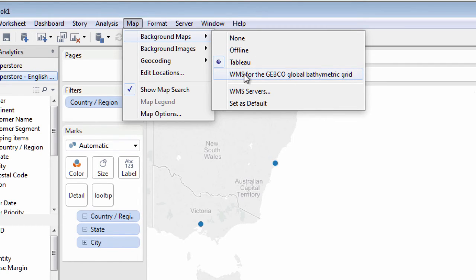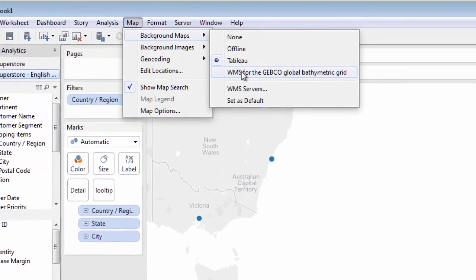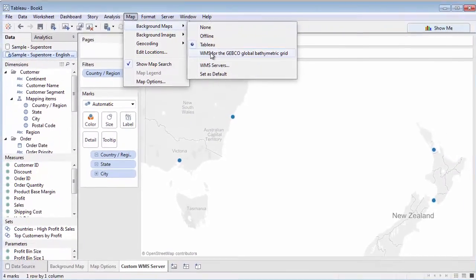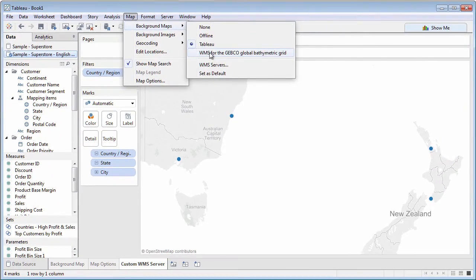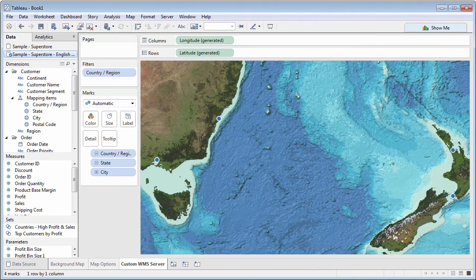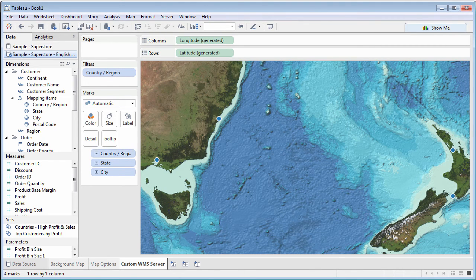In this case, the WMS server provides a background map detailing bathymetry. Here, this illustrates the depth of the oceans around Australia and New Zealand.